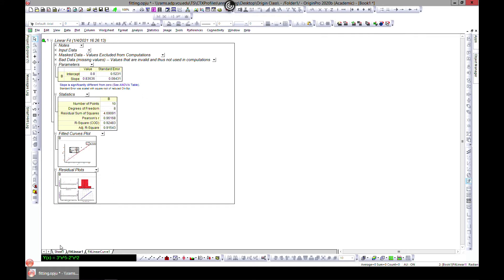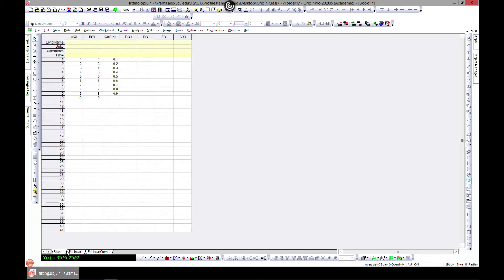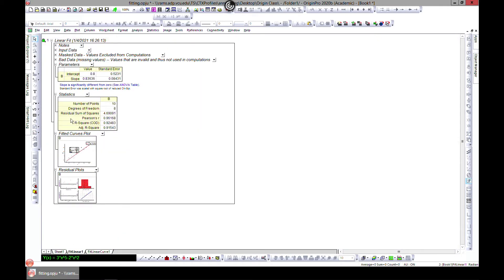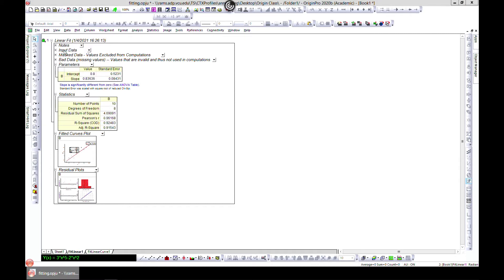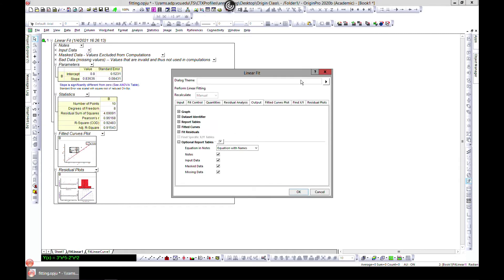This is the result. You have your data sheet and the next tab is the report. You have the parameters showing your intercept and slope, along with some statistics generated from the selected data. You can always come back and change those parameters if needed.